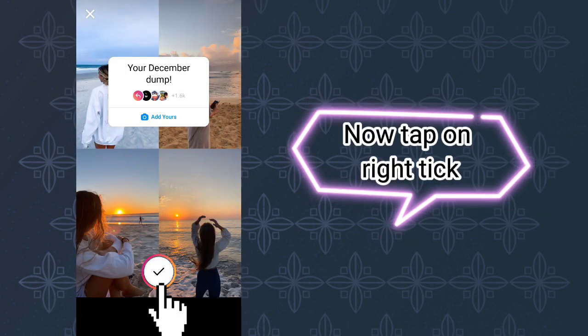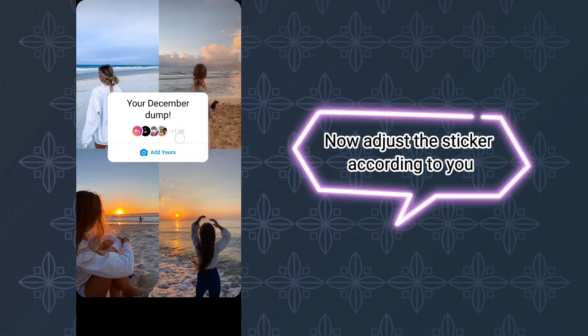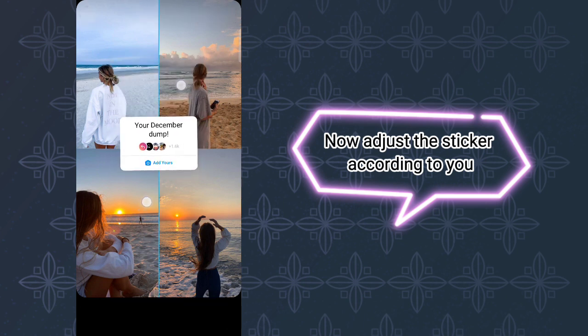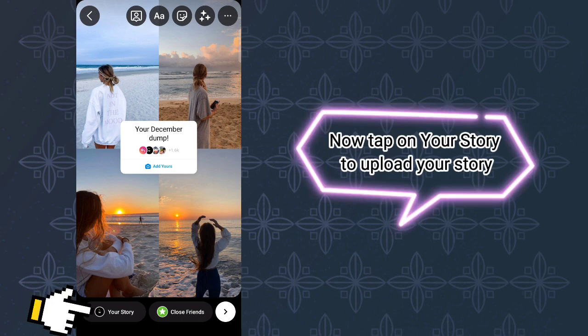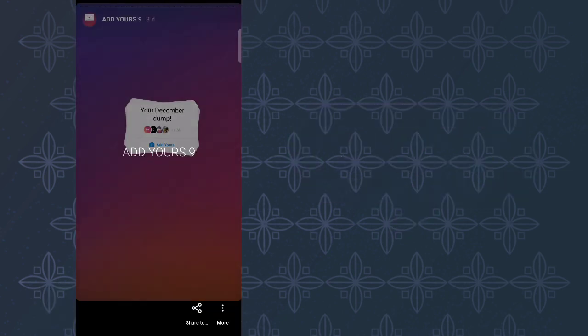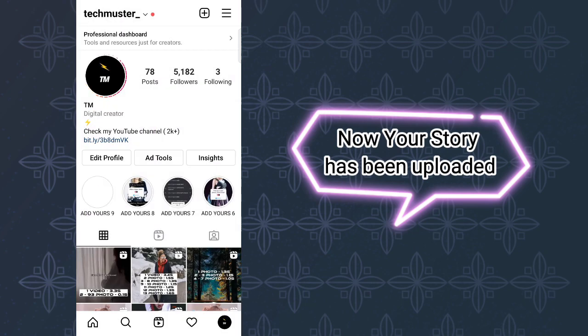Now tap on the right tick and adjust the sticker according to your preference. Tap on your story to upload it. Your story has been uploaded.